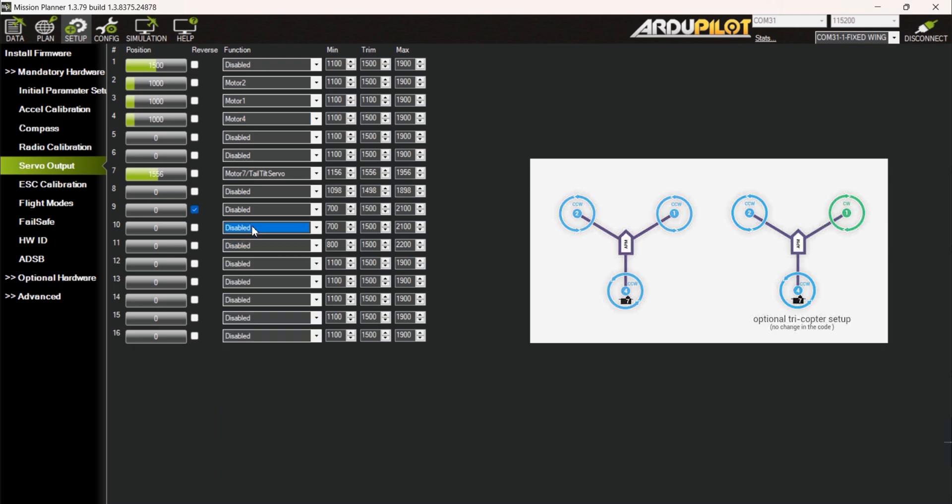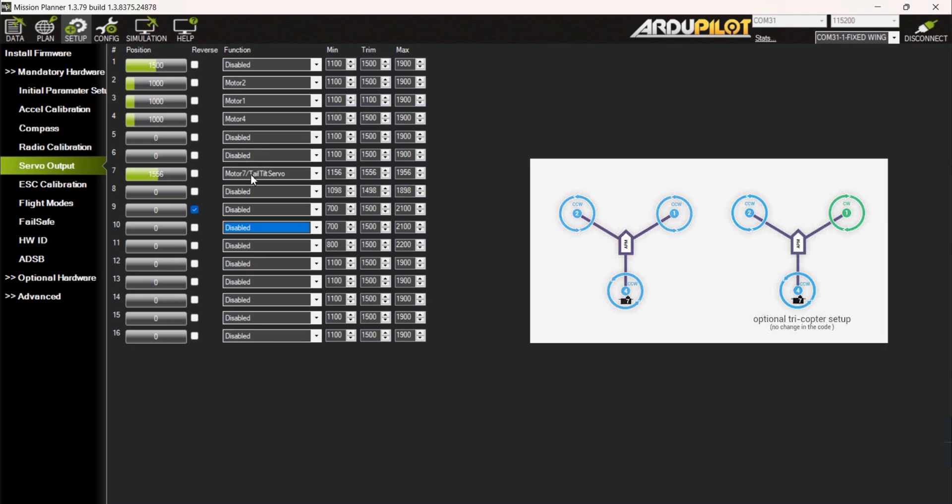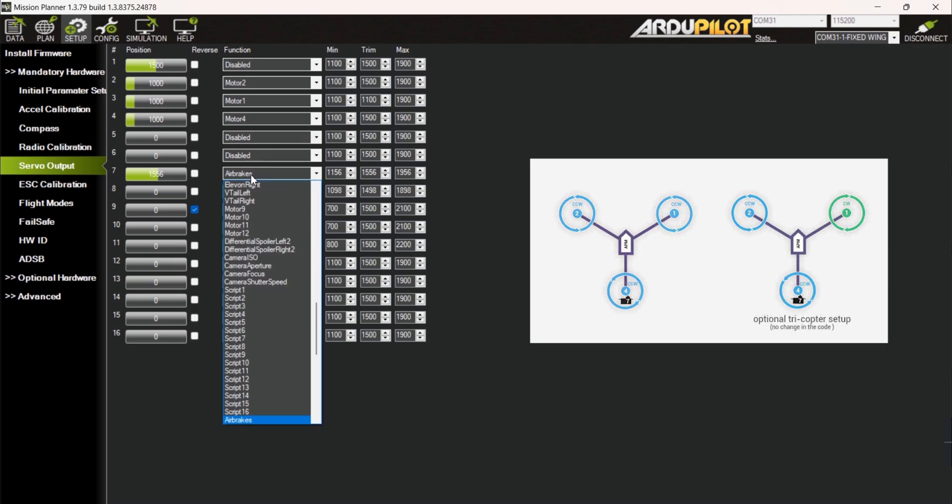I moved the control surface functions to S7 and S8 while the tilt motor servo functions were set to S9 and S10. This way all the servos won't be within the same groups as my motors that will use the DSHOT protocol.